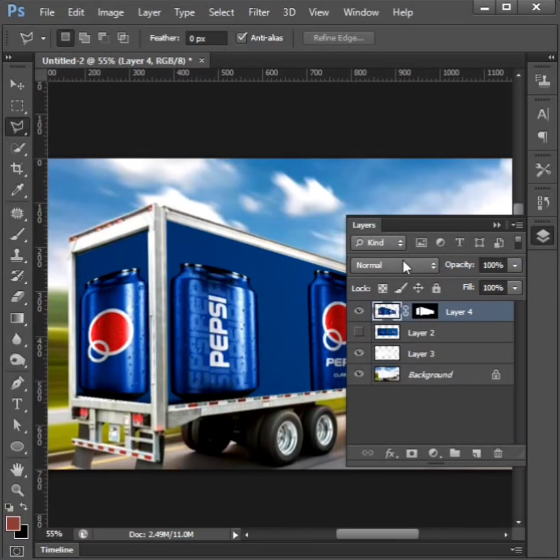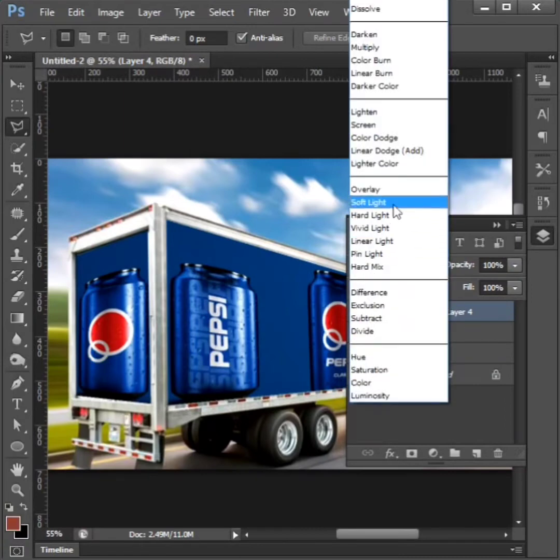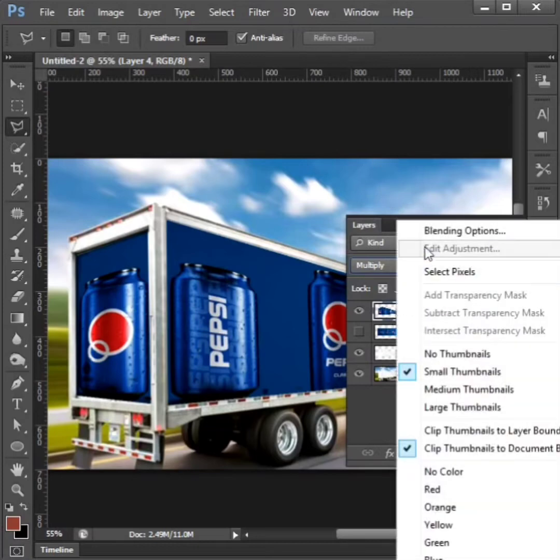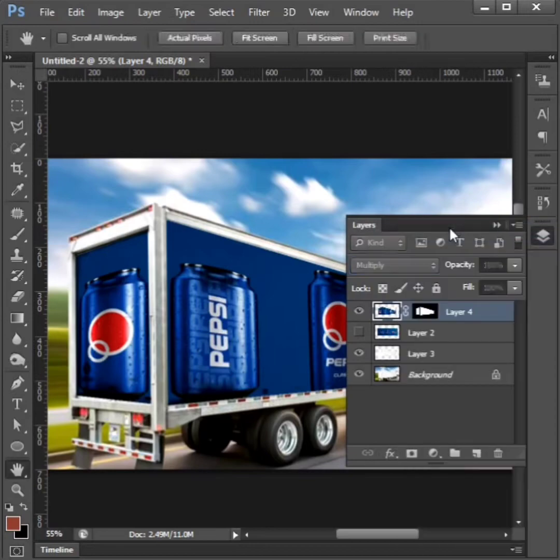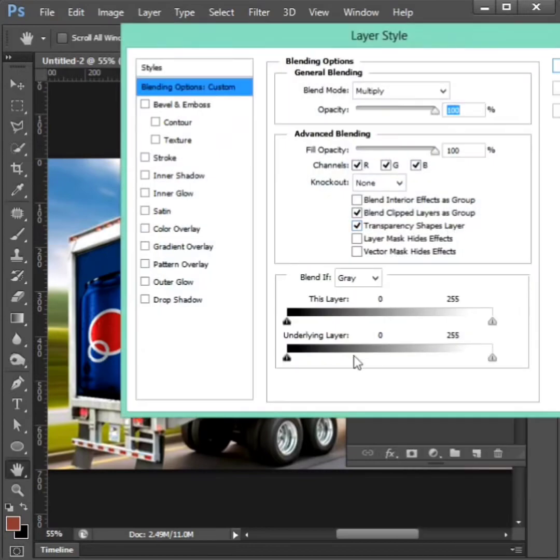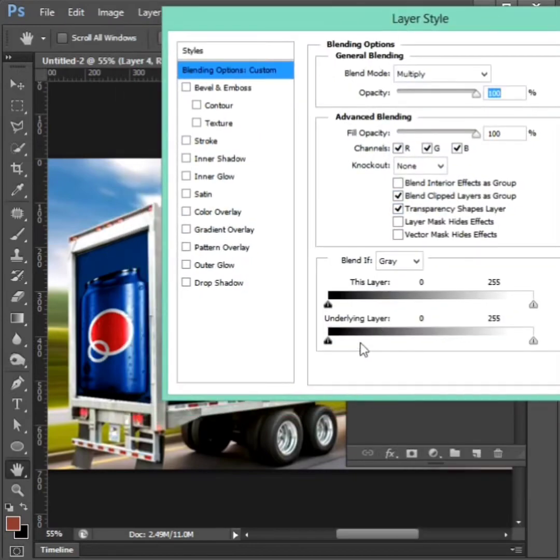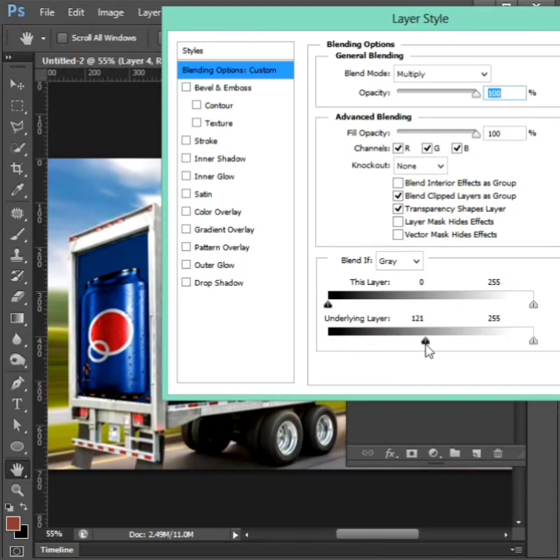Then first layer upside to change in multiply. Right click to blending option. Downside in underlying layer to adjust on left side point. Image change to variation.